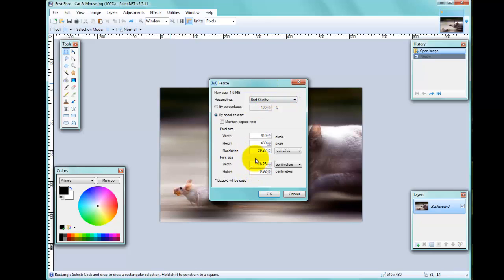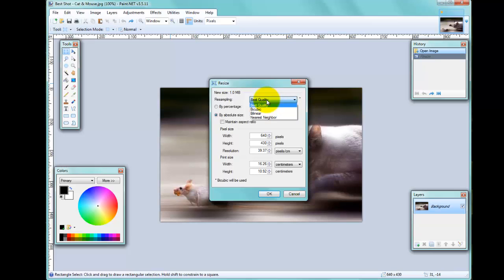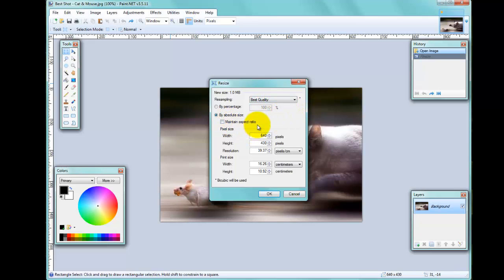You can also see the print size here—the centimeter size of the image as well—and it shows you down here what quality will be used to save this image with. But really, you don't need to worry about that; Paint.NET really does it all for you.